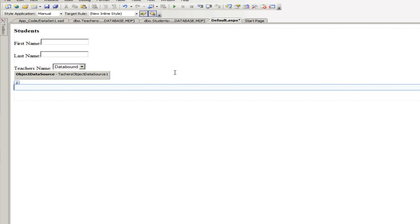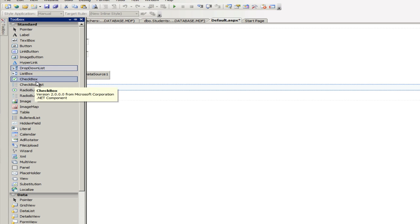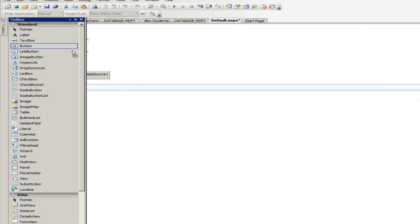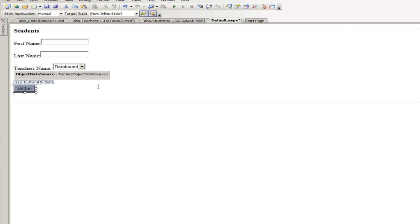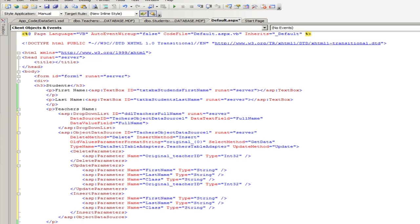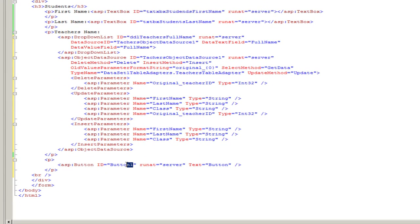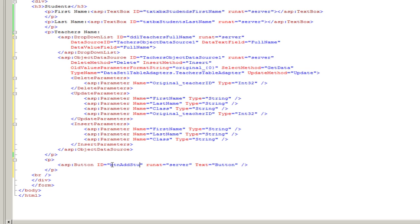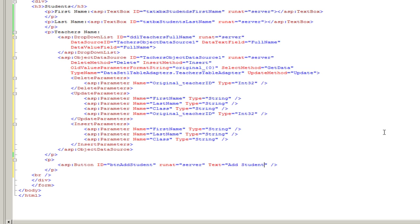And the next thing is we're going to add a button, an ASP button to add it. Okay. And again, we're going to need to give this button an ID. The button ID is btn addstudent. Okay, and the text is going to be addstudent. Okay. That's great.